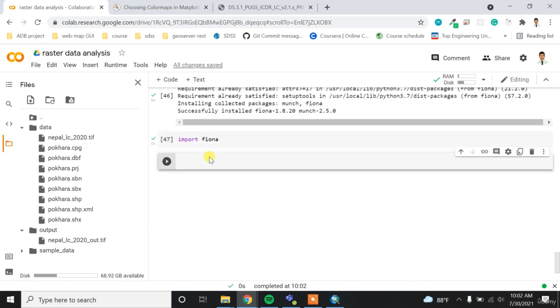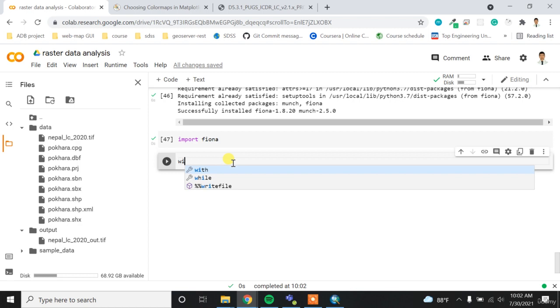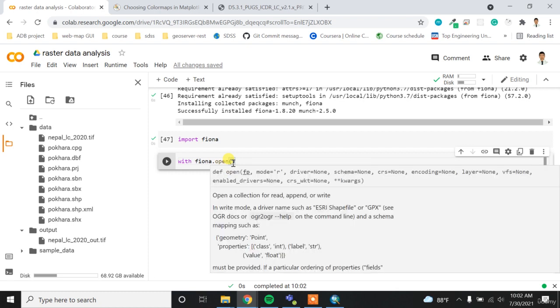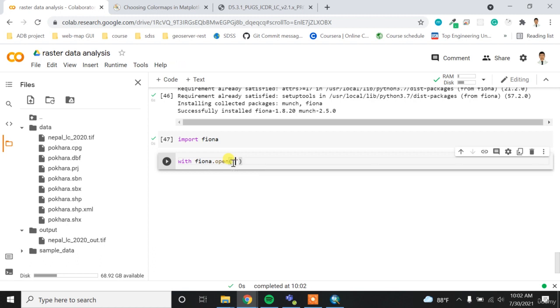So now what I want to do is I want to read my shapes. For reading the shapes, I am going to use the fiona open statement with the with case. So, with fiona.open - for opening the raster data we have rasterio.open function. For opening the vector file, we have the fiona.open file.